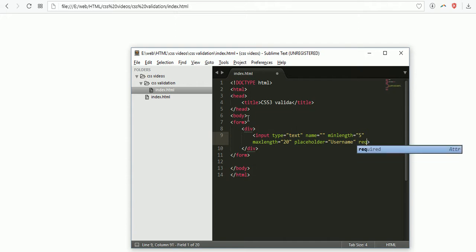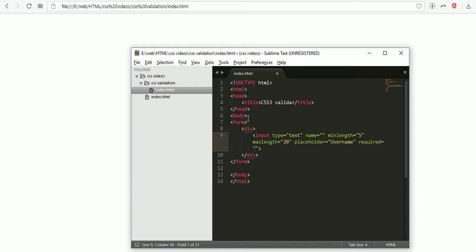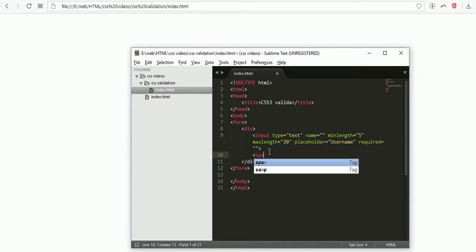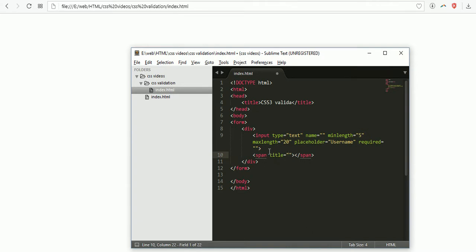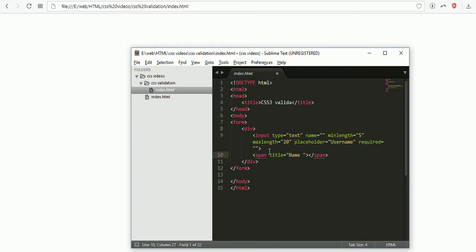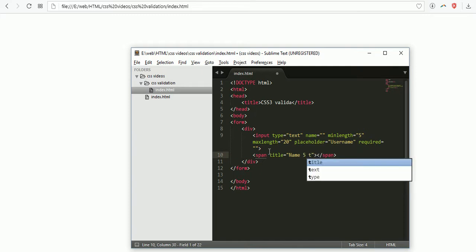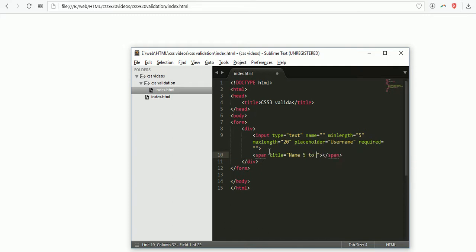Now I'm taking a span element. Inside span I'm taking a title attribute. In this title attribute I'm writing "name must be 5 to 20 characters."